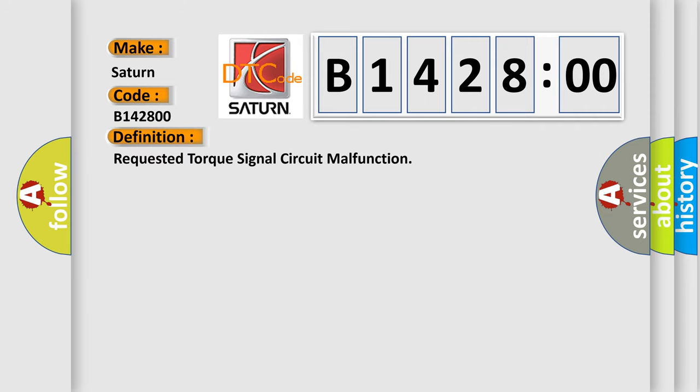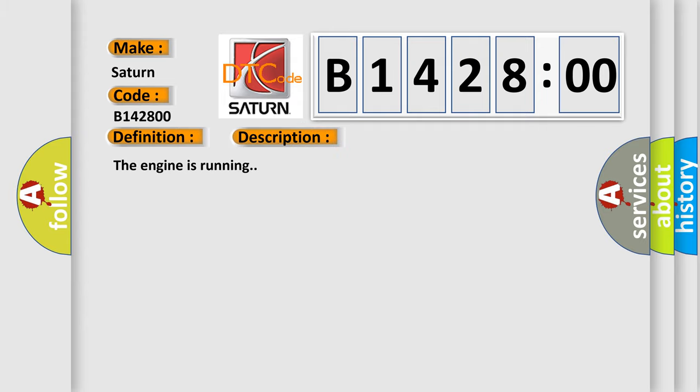The basic definition is requested torque signal circuit malfunction. And now this is a short description of this DTC code.